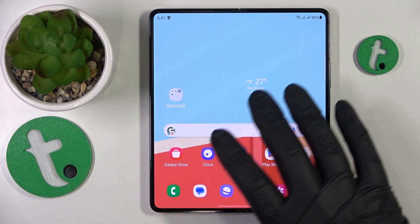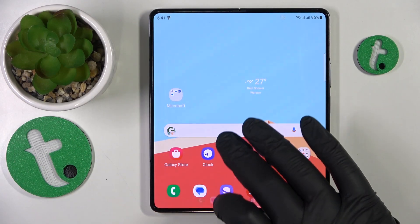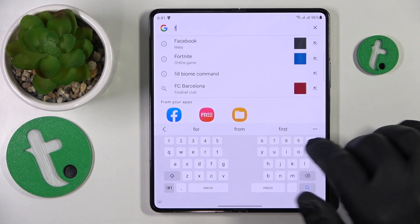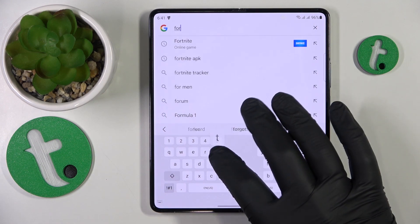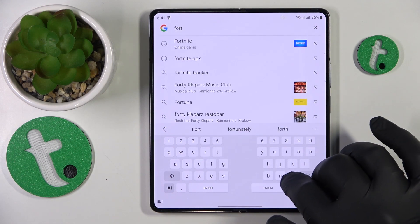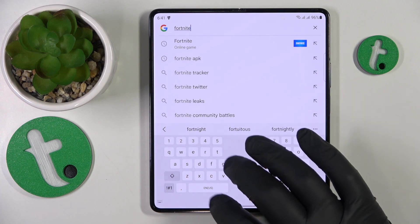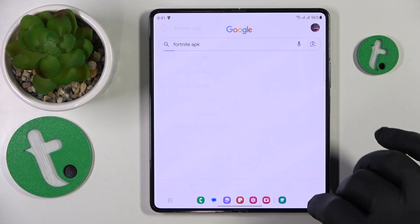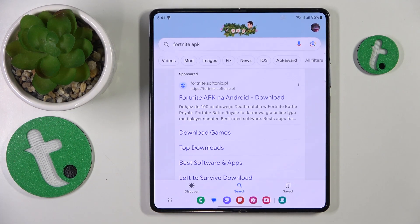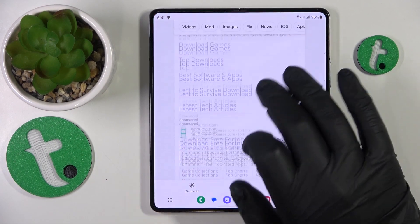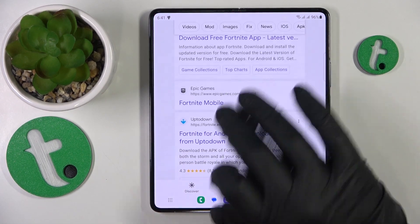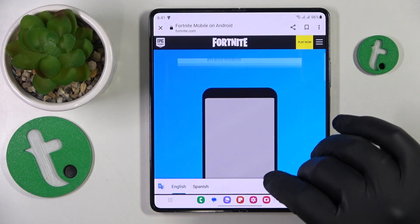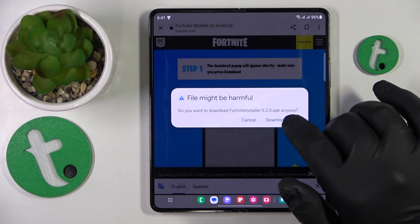To start, you will need to open whatever search engine you prefer to use, then input the Fortnite APK query. Among the search results, look for the official EpicGames.com website, and once its web page gets loaded...